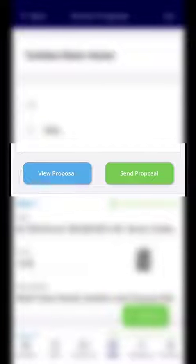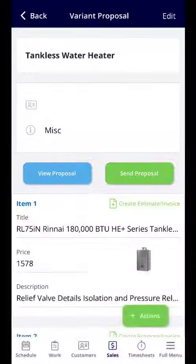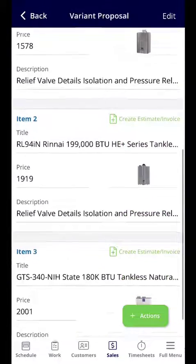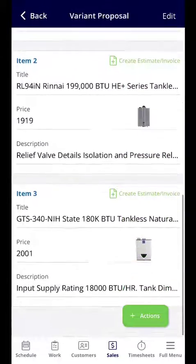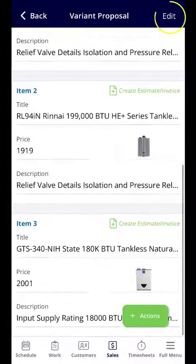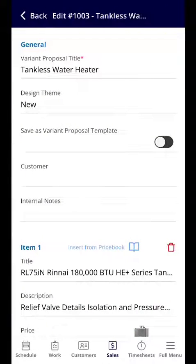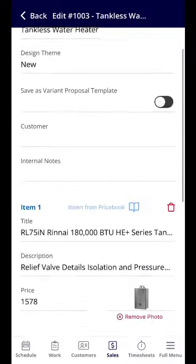From here you have the option to view the proposal and you can send the proposal. You'll see the items — the Good, Better, and Best options. If you wanted to edit, you can click Edit in the top right corner.